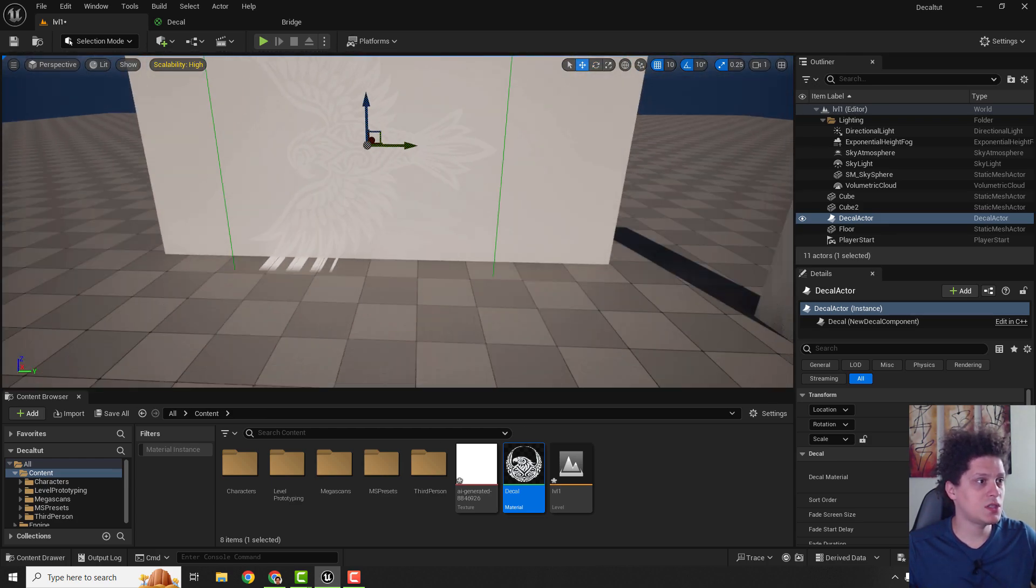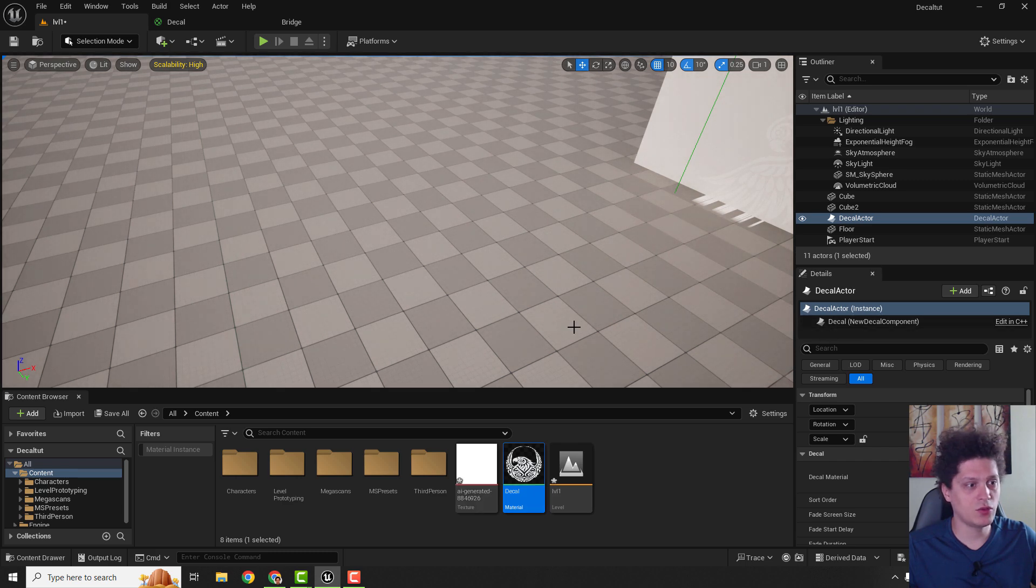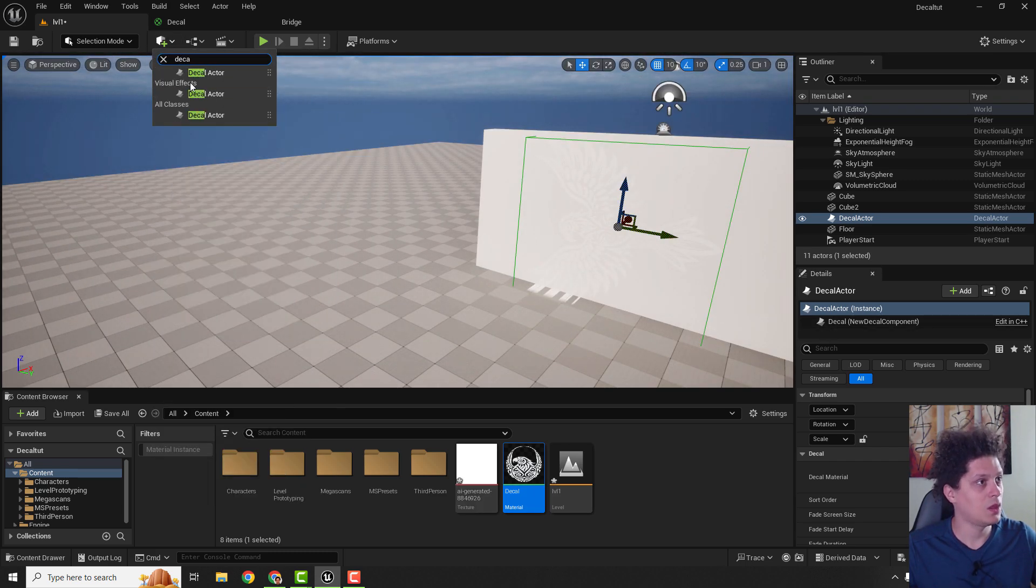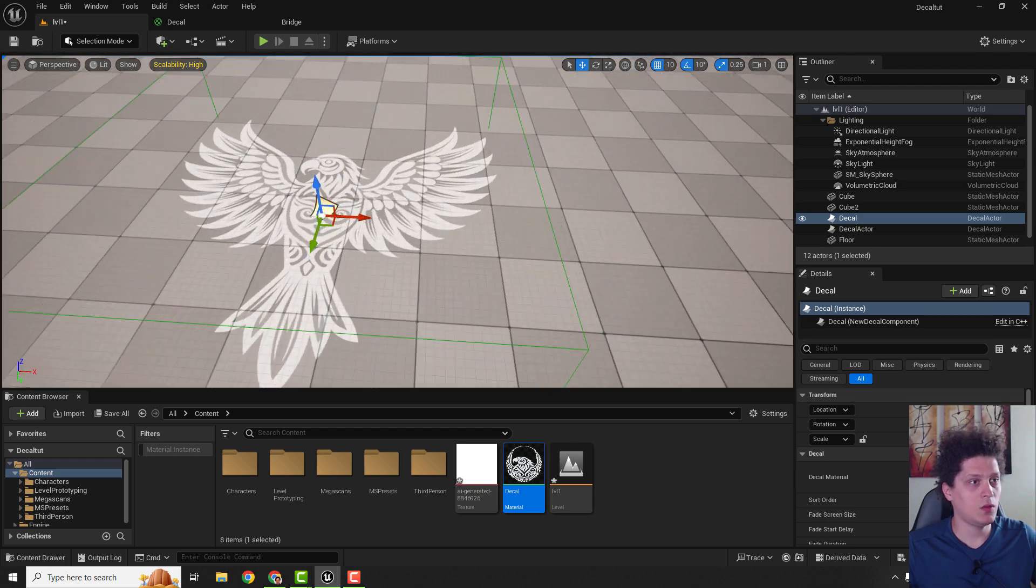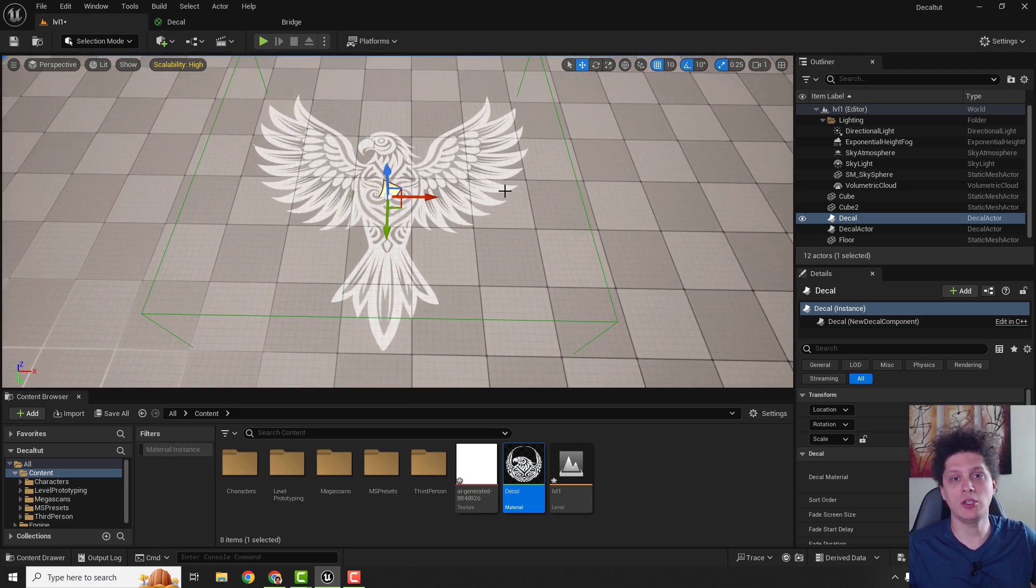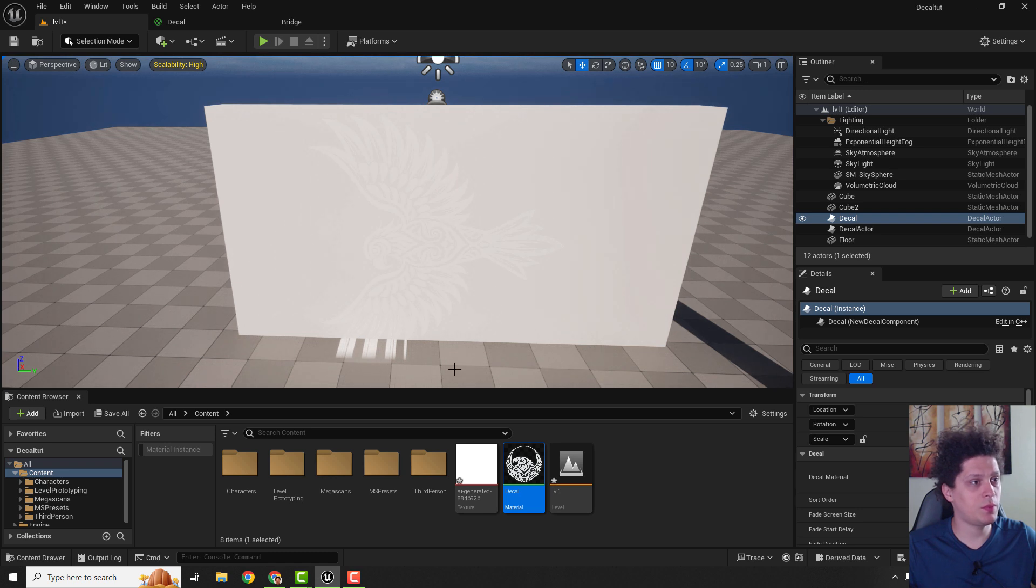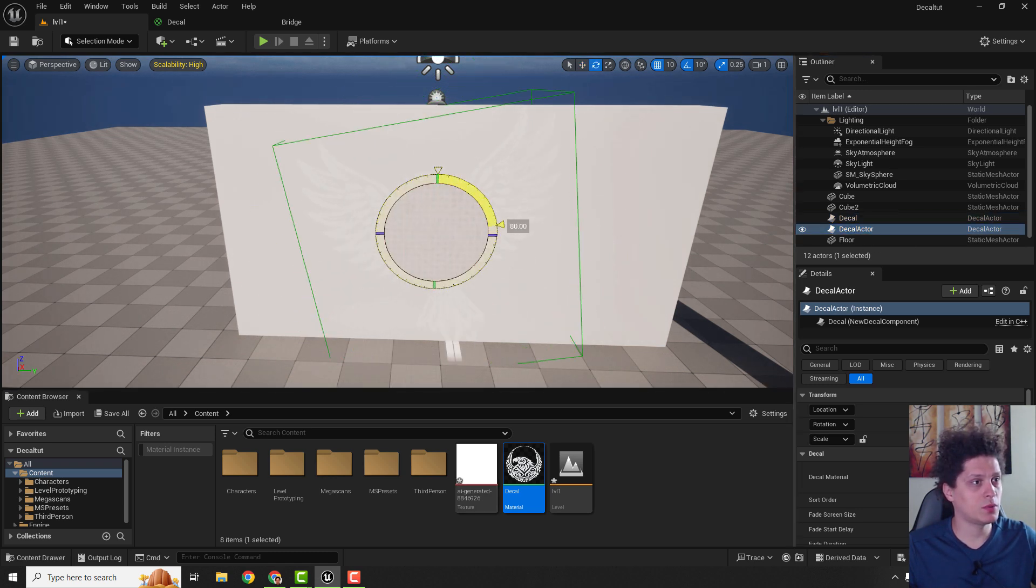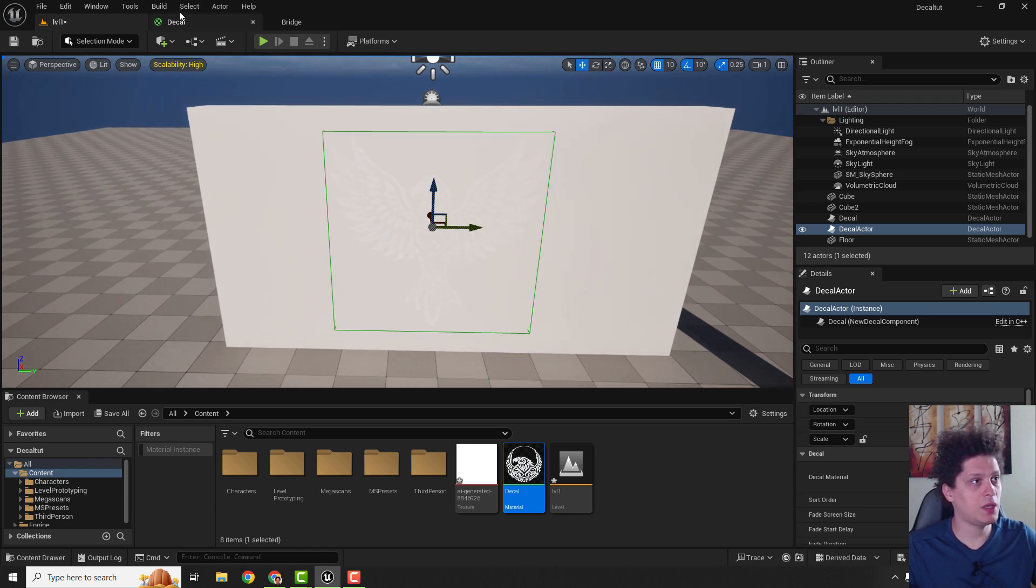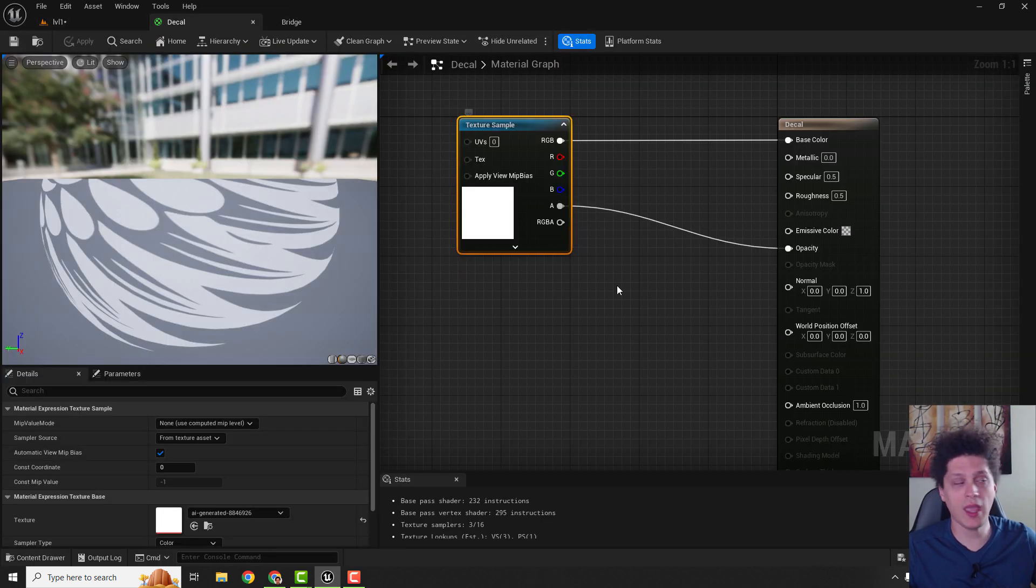You can see it here, but if I drop another decal actor over here, it will automatically use our PNG image as a decal. Let's change for example this one. We will position it here like this. Make it a little bit smaller.